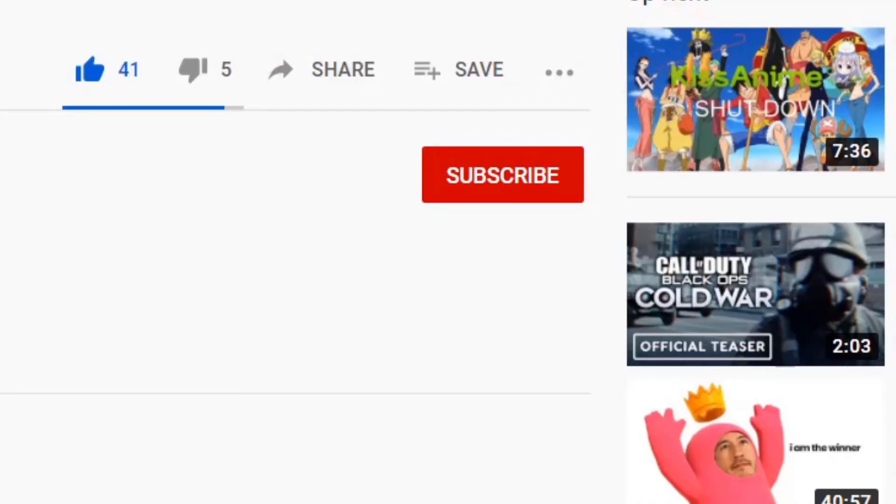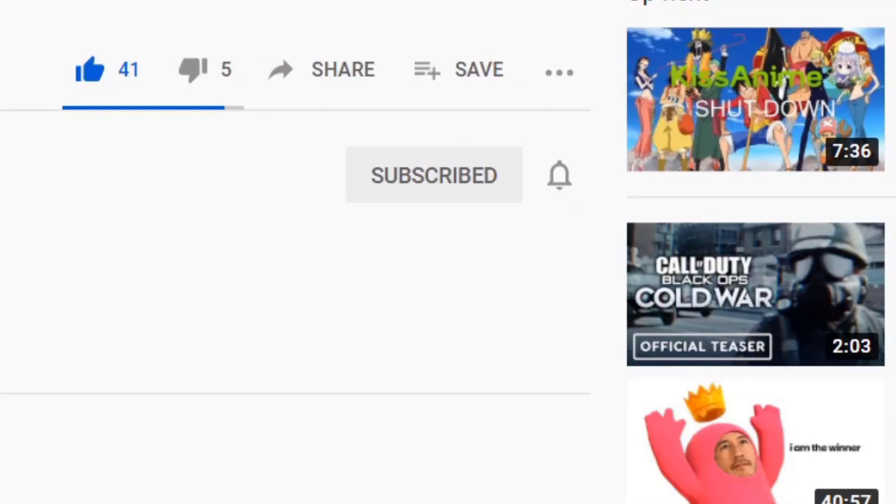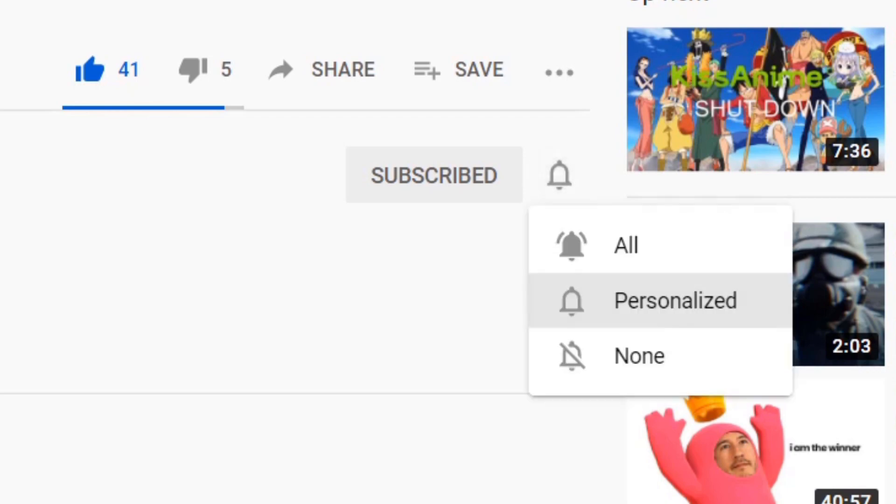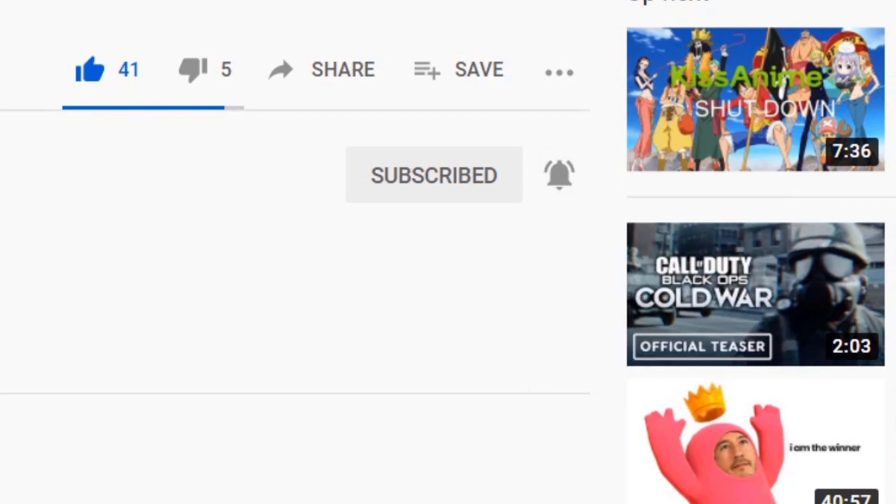Don't forget to hit the subscribe button and hit the notification bell and hit all notifications to never miss another update.